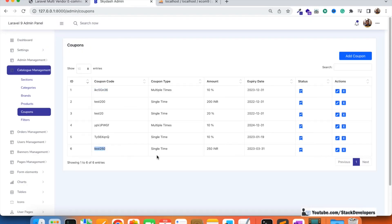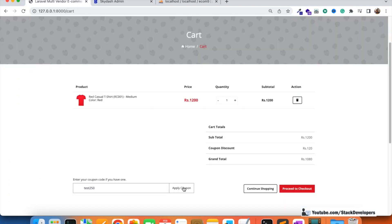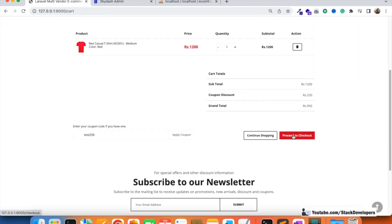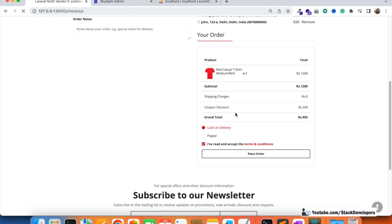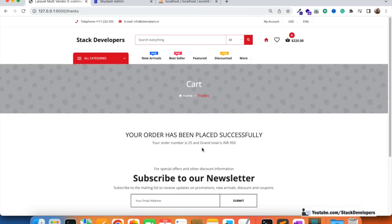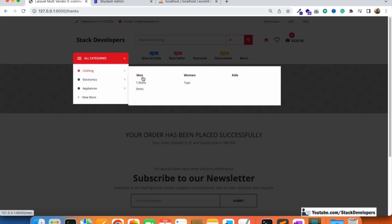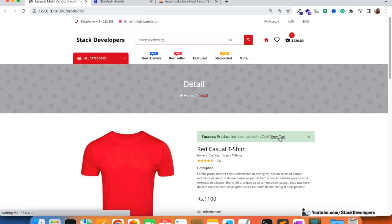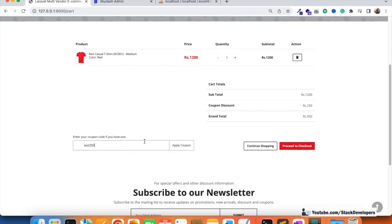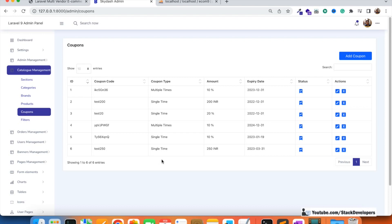Now I'm going to apply the single time coupon — the 'test' coupon. See, coupon code successfully applied. This is a single time coupon, so I'm going to place the order — select delivery address, cash on delivery, accept terms and conditions, click place order. Now the order is placed. If I add a product again and try to apply that single time coupon again, see — the coupon is working again. This is wrong; the single time coupon must only work once.